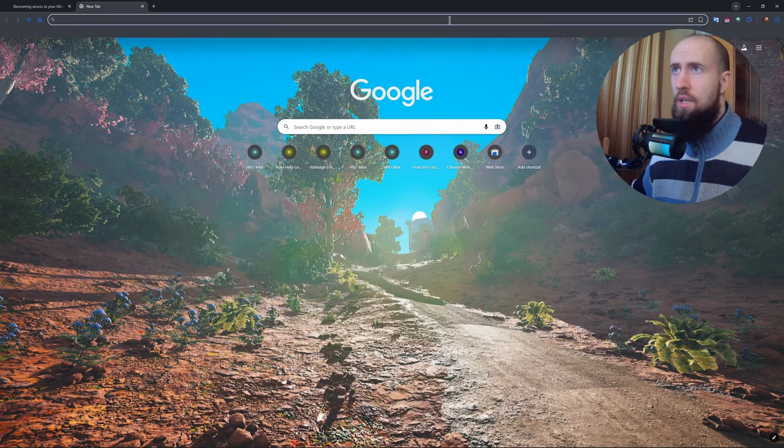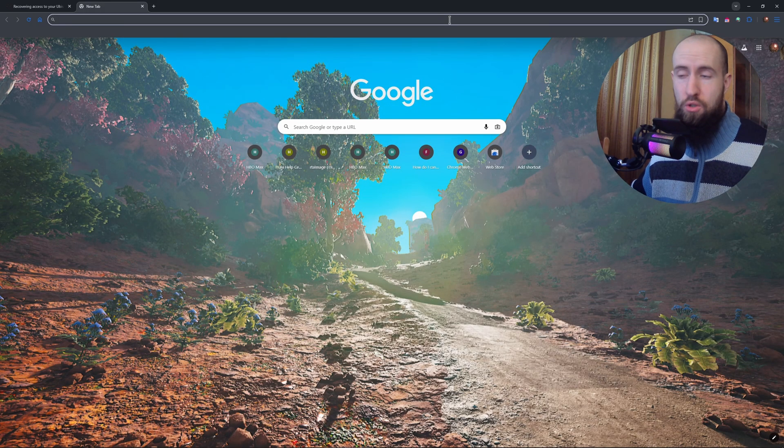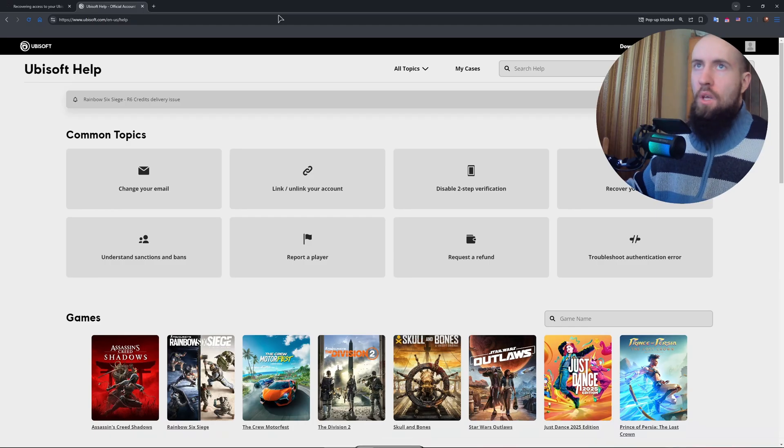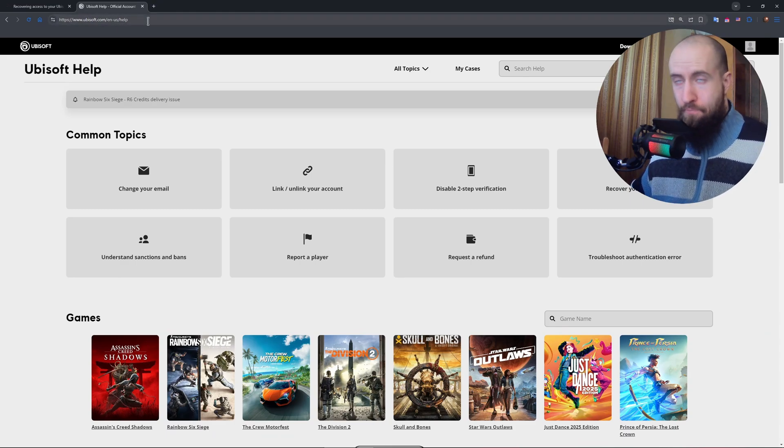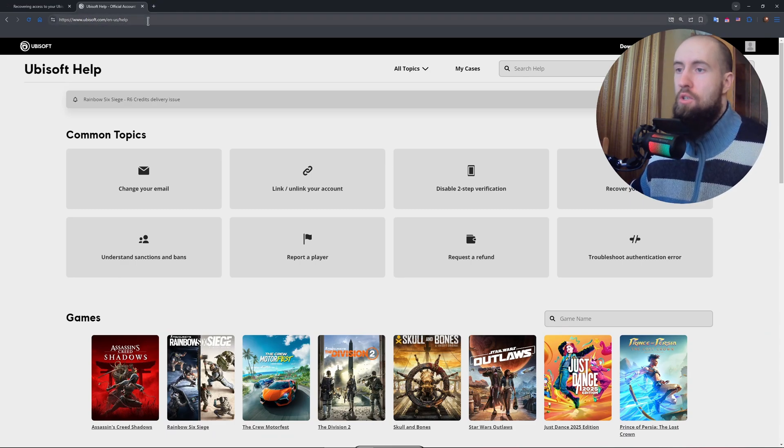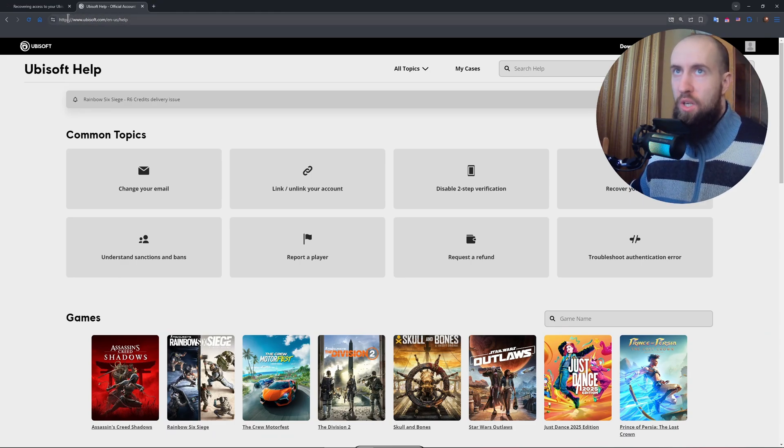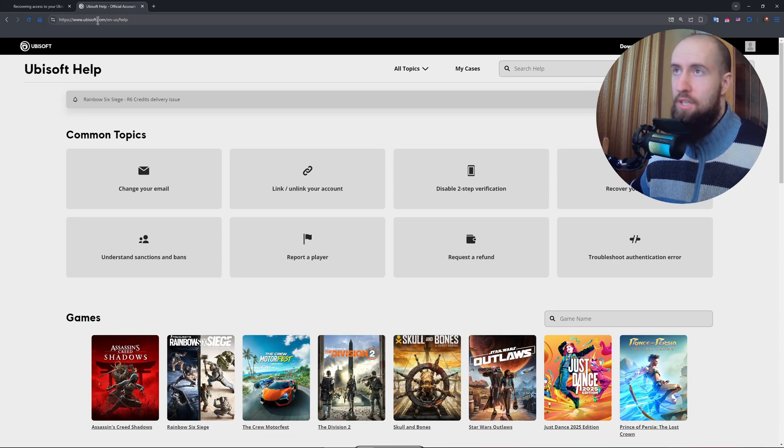Okay, so after typing in support.ubisoft.com, you will be redirected to a different website, but that's not a problem.